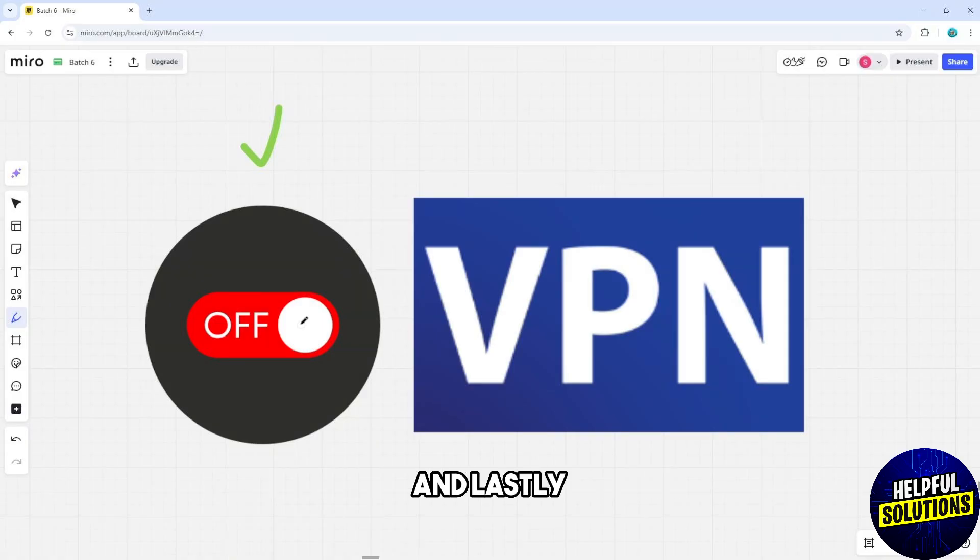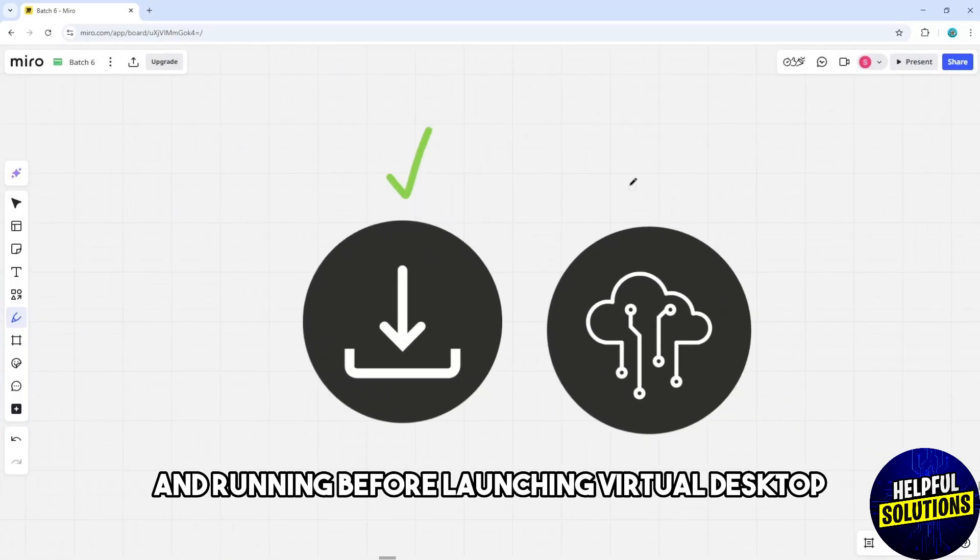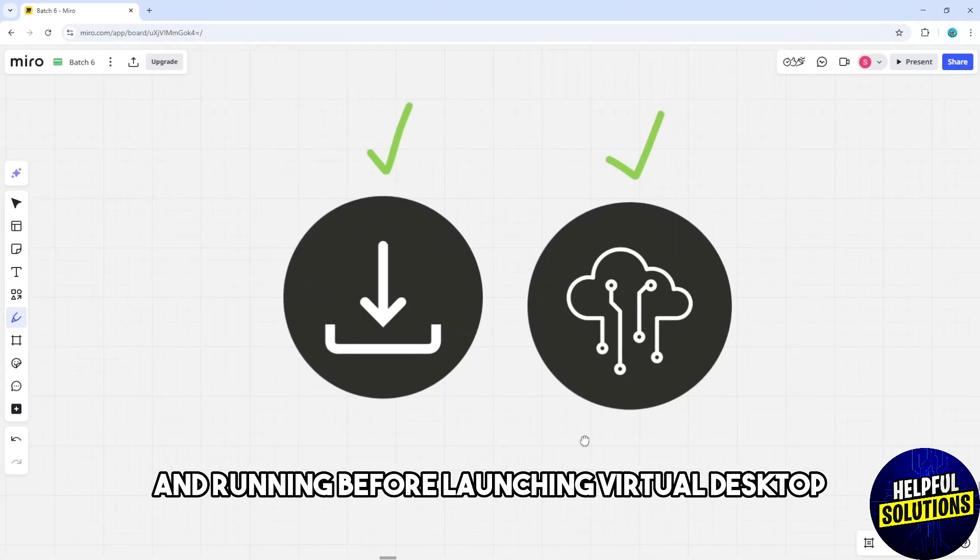Lastly, make sure the streamer application is up to date and running before launching virtual desktop.